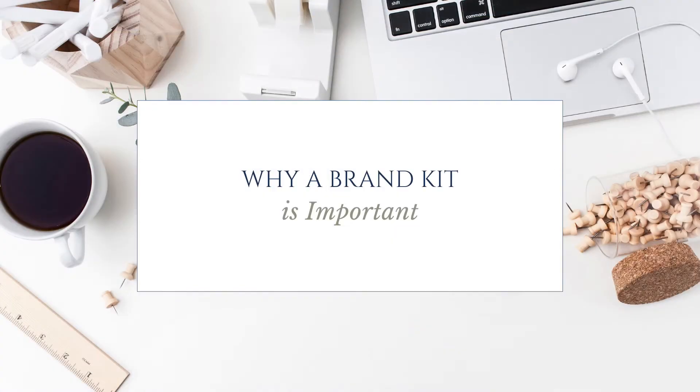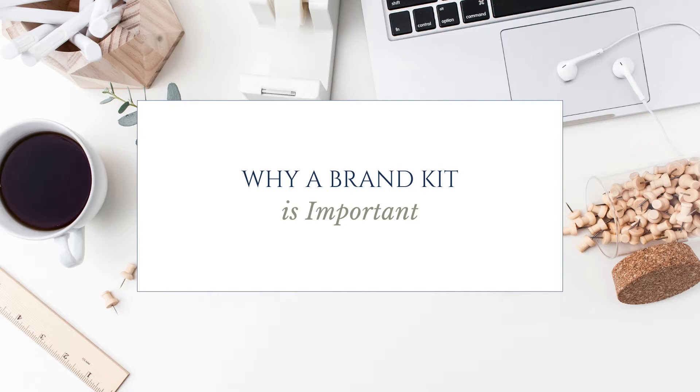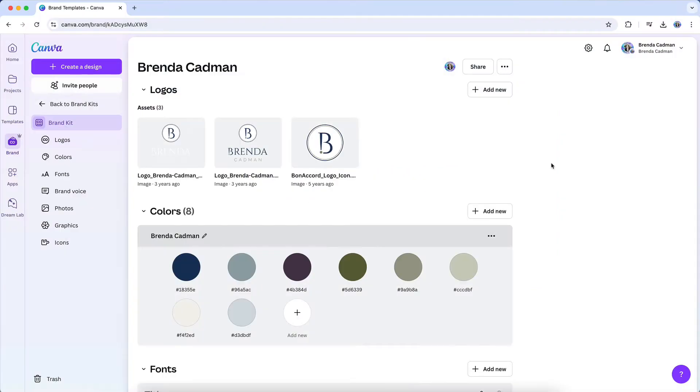When you're consistently using the same fonts, colors, and design elements across all your marketing materials, whether it's Instagram posts, lead magnets, or your website, it helps build recognition and trust with your audience.